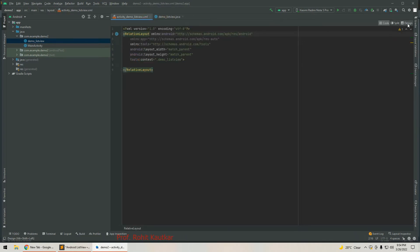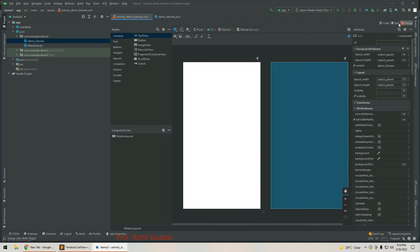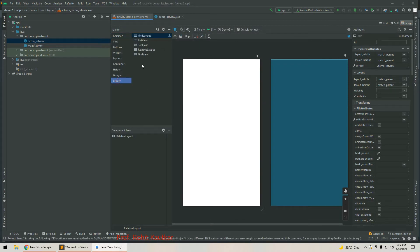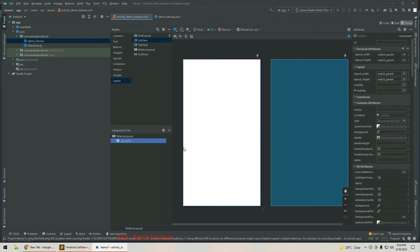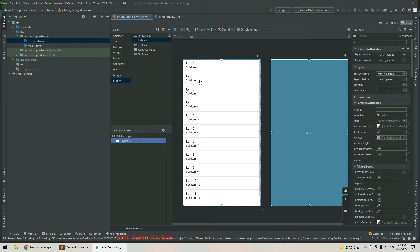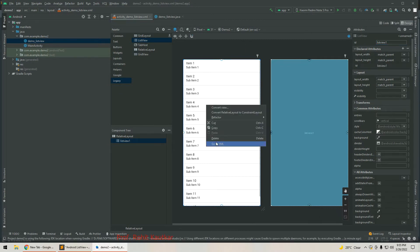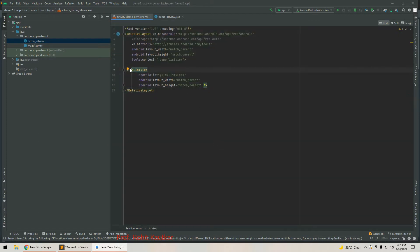First, in the XML file I will change the layout to RelativeLayout. Then I will add the ListView — in the Legacy option you will find the ListView. Simply drag and drop it into the component tree. You can see the list of items showing by default. I will set the id for our ListView as listView1. If we go to XML view, we can see the ListView related code.